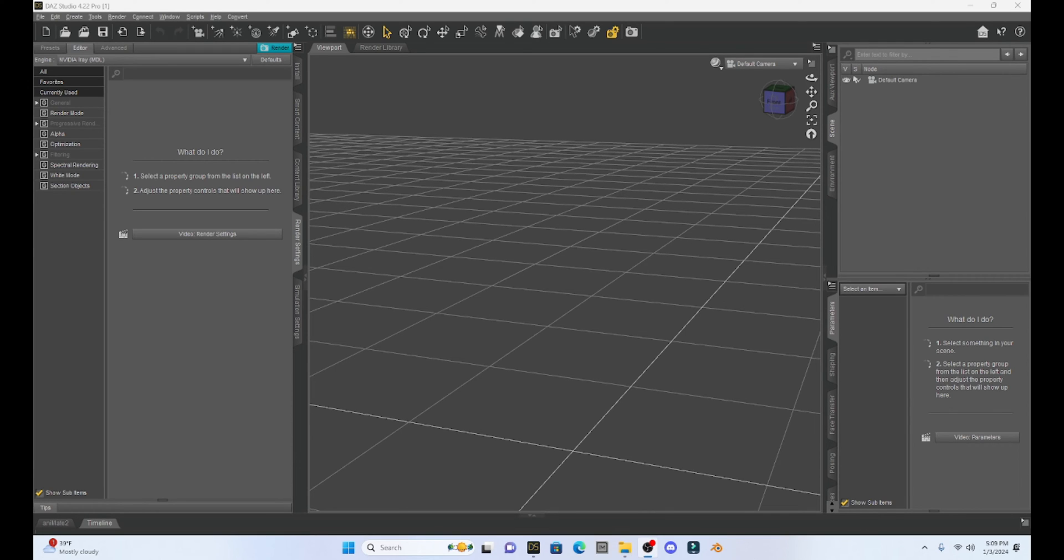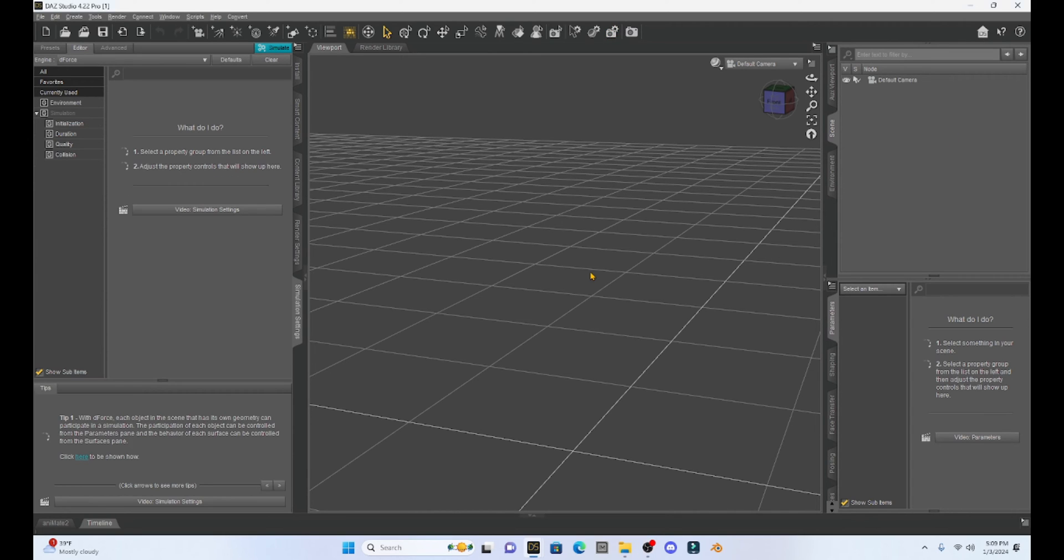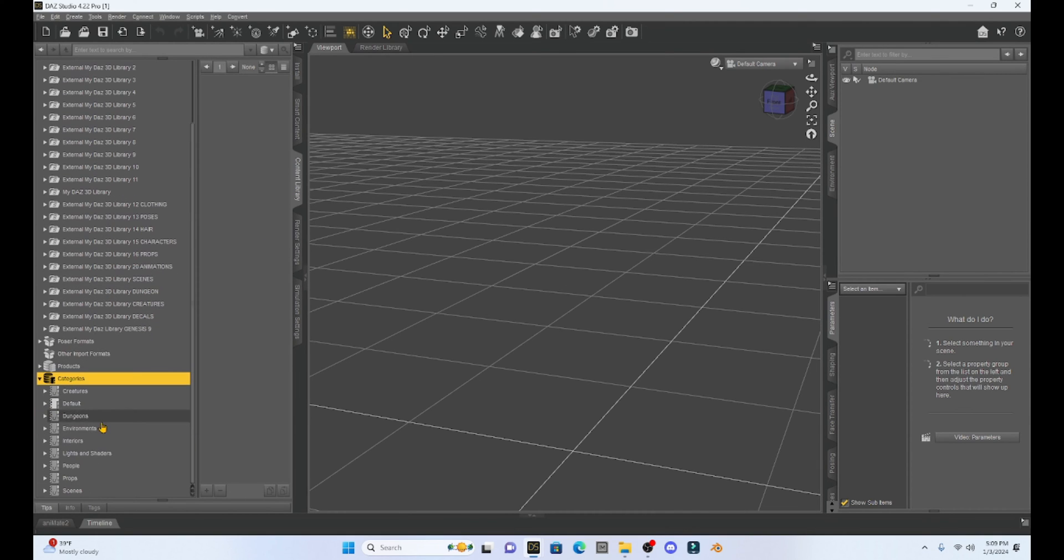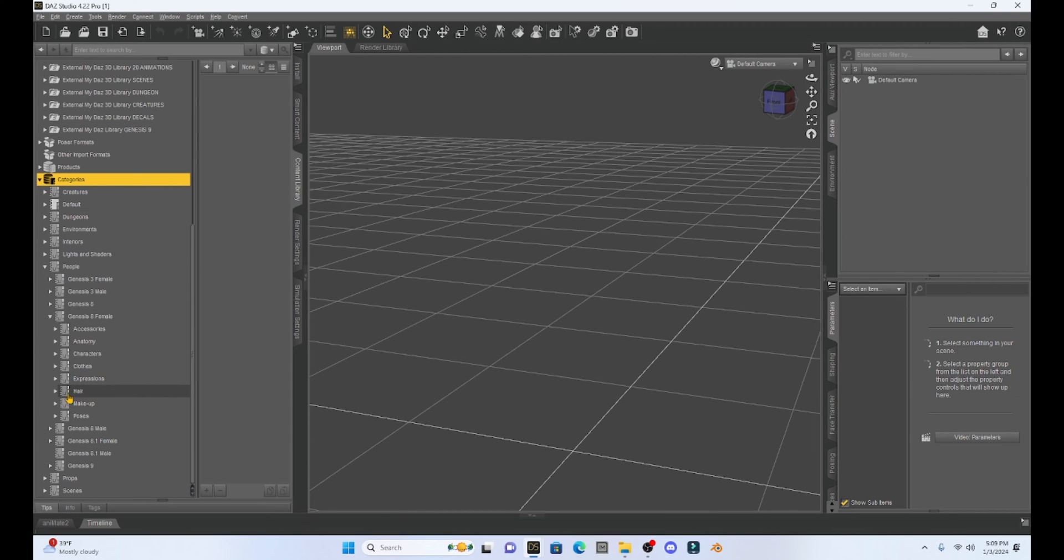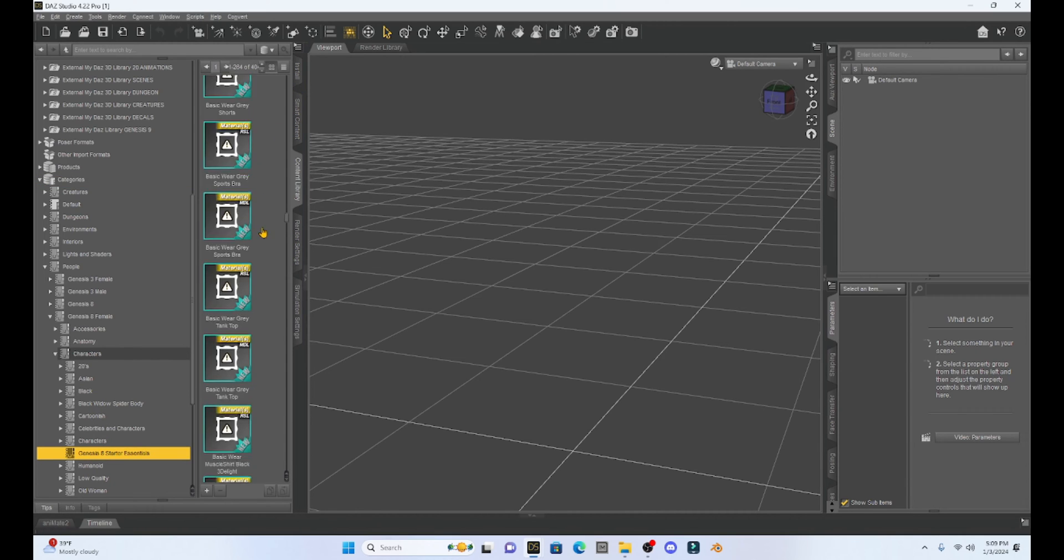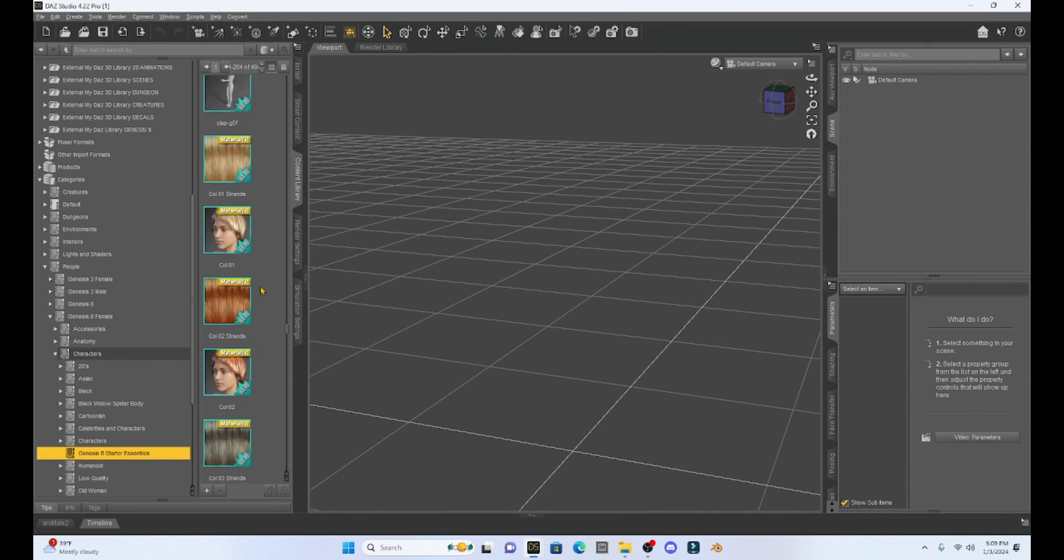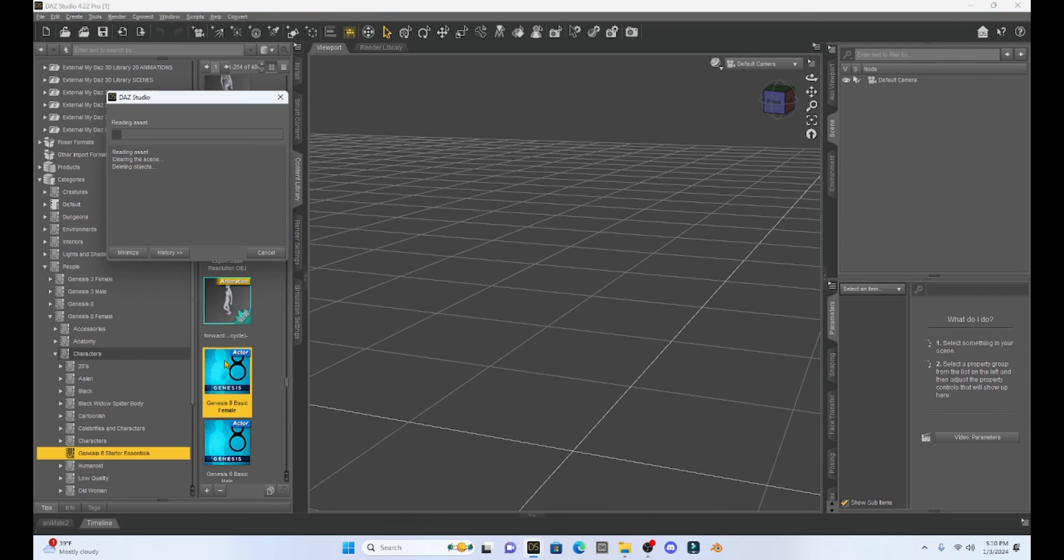We're not going to be using Milika today because she has the day off. The first thing we're going to do is create a base character. I'm going to go to my content library, to my DAZ Essentials, my Genesis 8 starter essentials, and scroll down until I get my base Genesis 8 character. I'm going to click on that and load a brand new Genesis 8 figure.